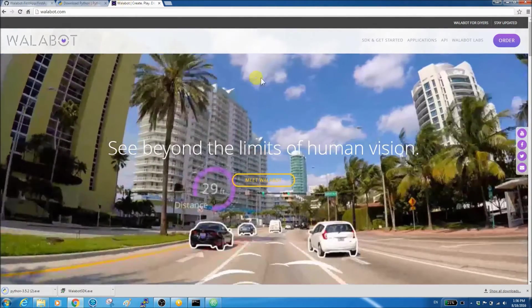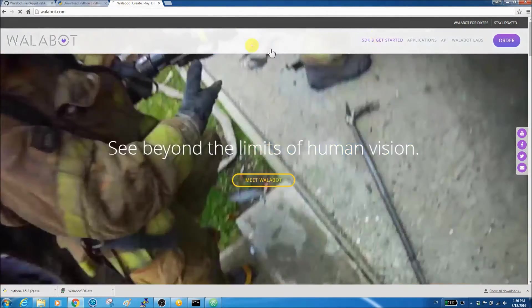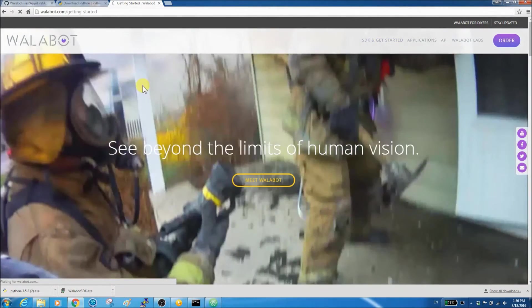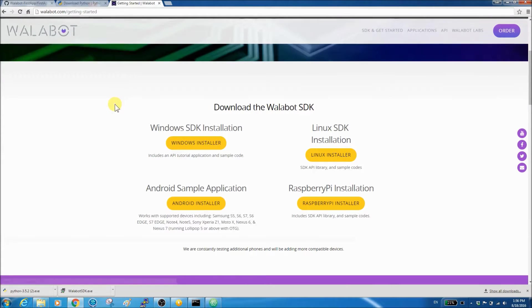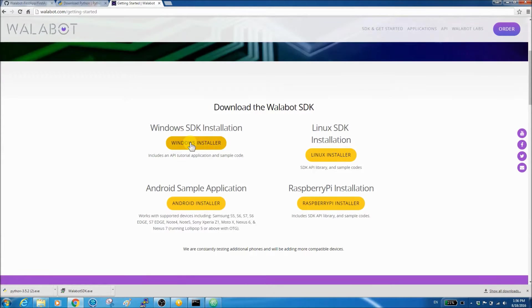Also, download and install the free Wallabot SDK from the Wallabot website at wallabot.com. It's available for both Windows and Linux.